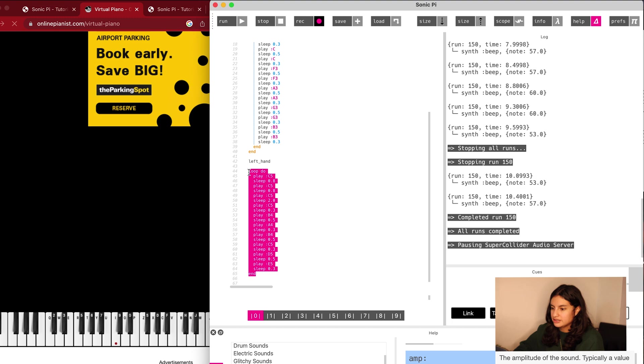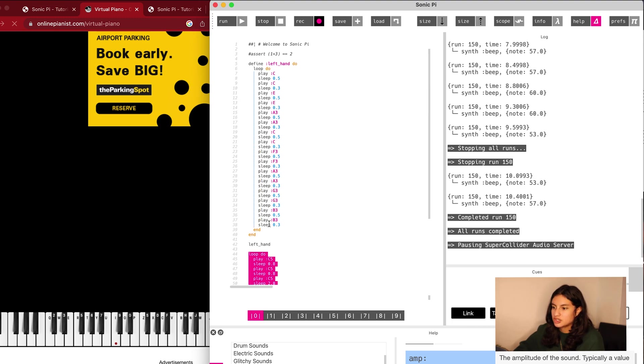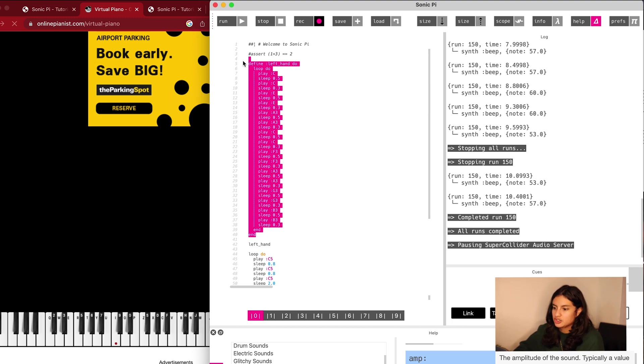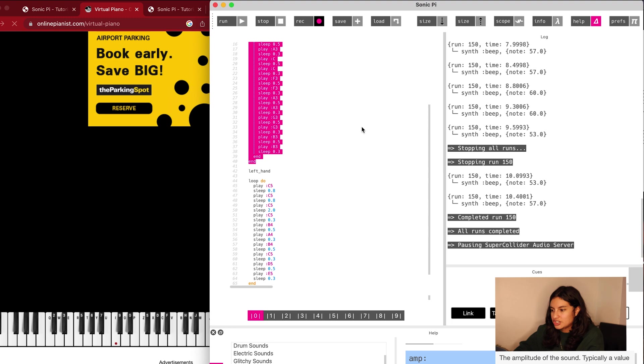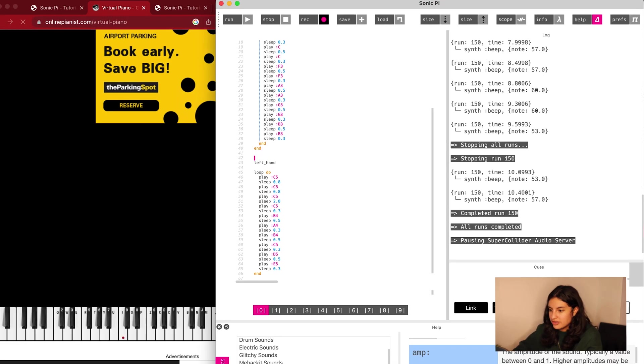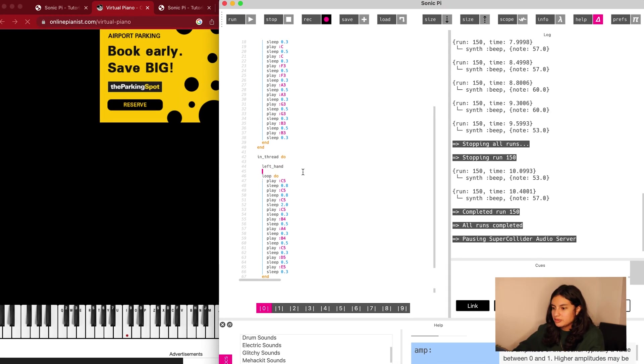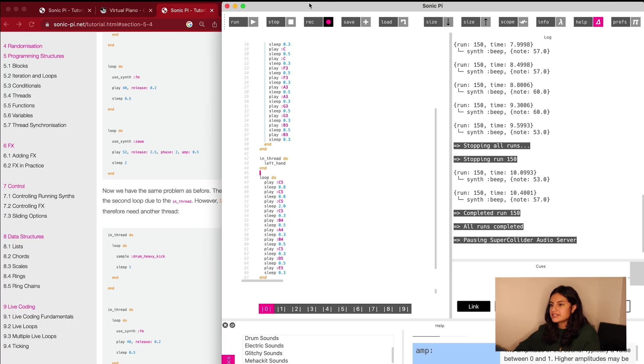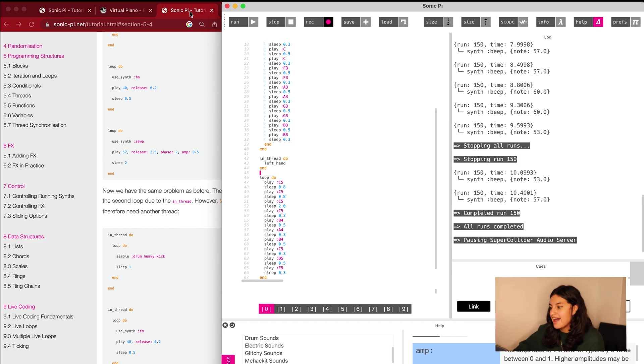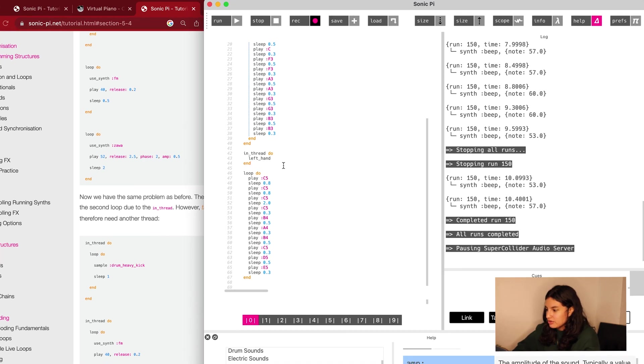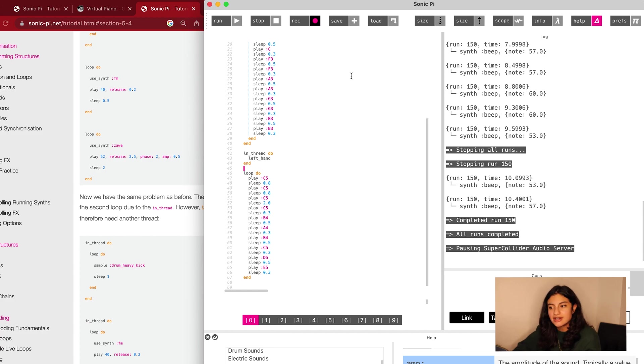We already noticed something that's odd. This loop is not going. Because this one's going to go forever, the second loop is never going to get touched. Another thing that we can do here is in-thread. What in-thread does is it makes it so both loops can actually play at the same time. Now that we've in-threaded the left hand, we're going to go ahead and play this and see how this turns out.